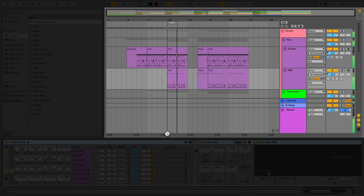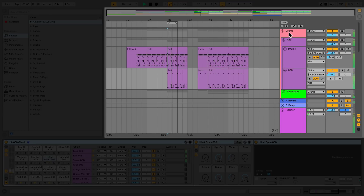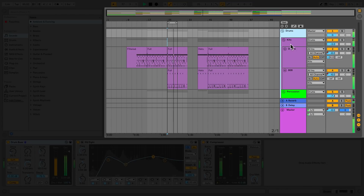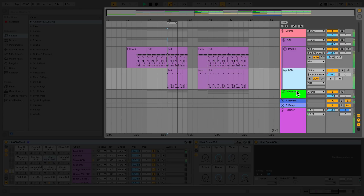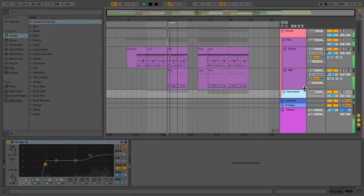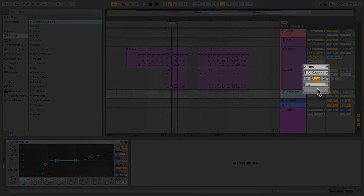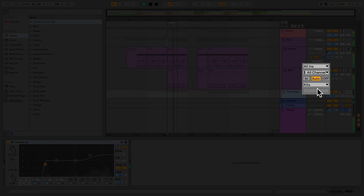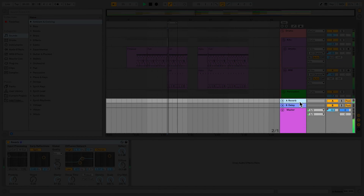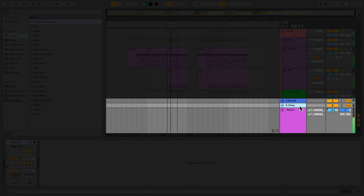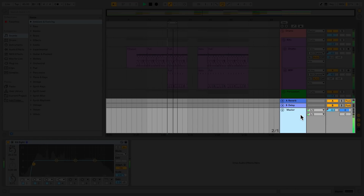The timeline runs along the lower part of Live's interface. In the Arrangement view, all tracks are displayed horizontally. The routing and mixing sections are located to the right of the track colour. Below audio and MIDI tracks are my return tracks and my master track.